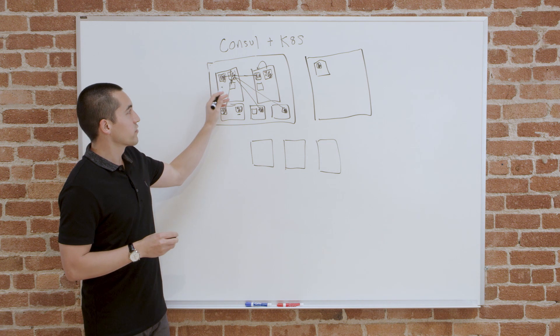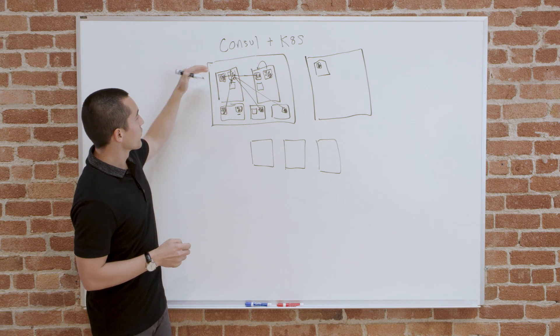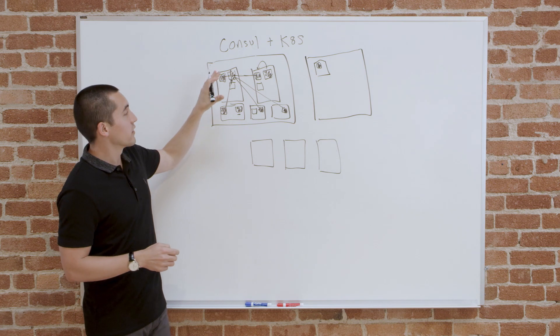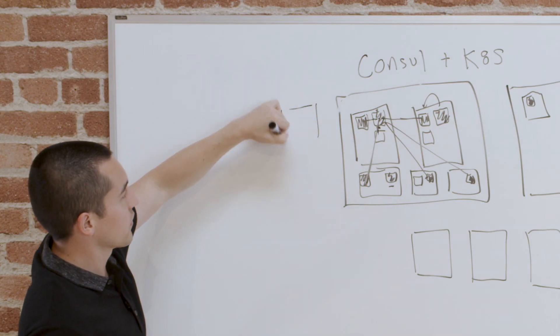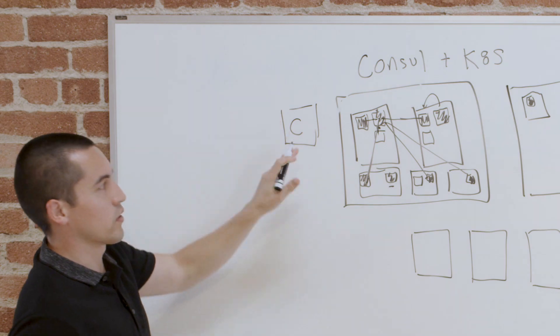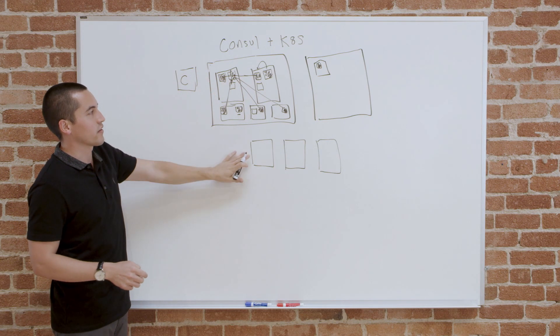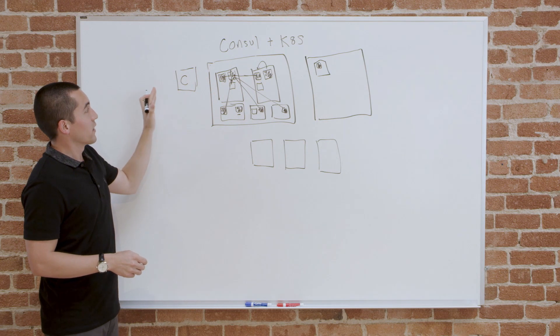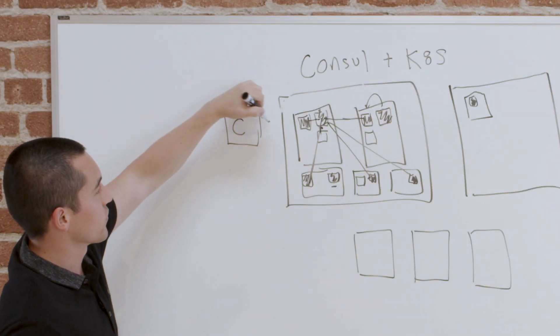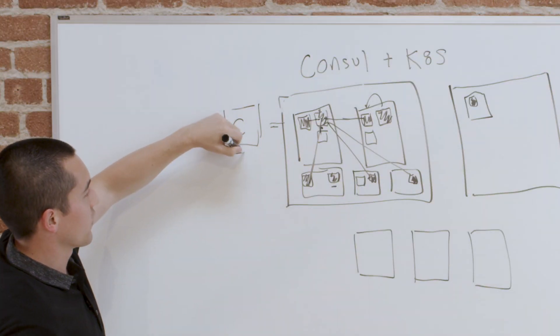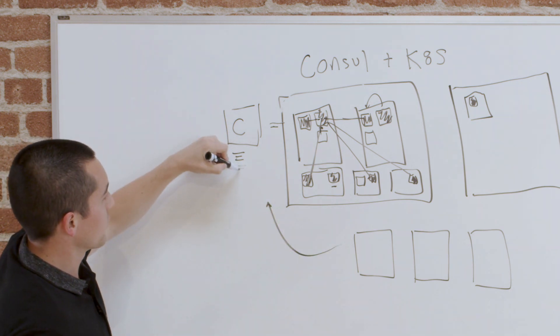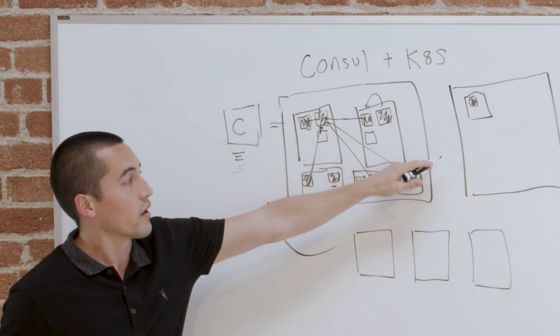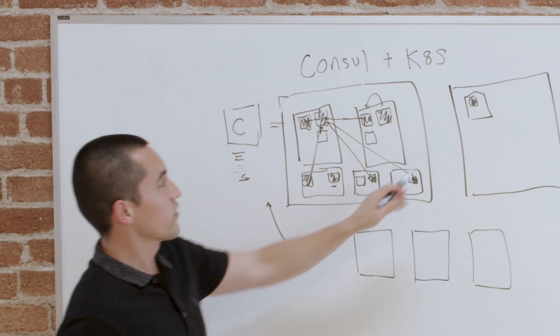What Consul gives you is a unified service registry so that all the services that are happening, let's represent this box as Consul over here, even though Consul could run anywhere. Consul could be in this kube cluster, it could be outside, it could be anywhere. But if this is the Consul cluster, it's taking all the services from this kube cluster and registering them here. It's taking all the services from here and keeping track, and then it's keeping the services from this kube cluster also in a single registry.